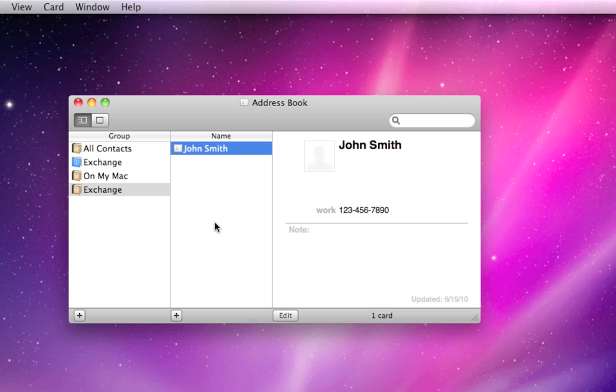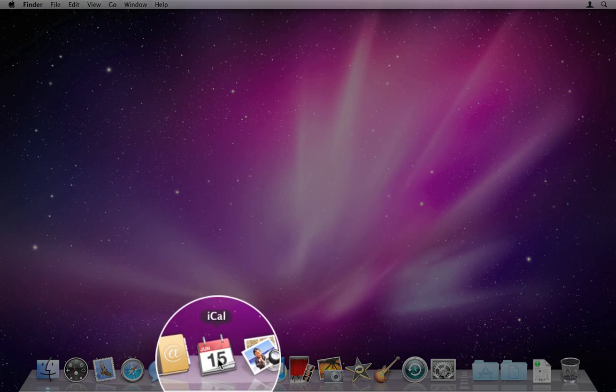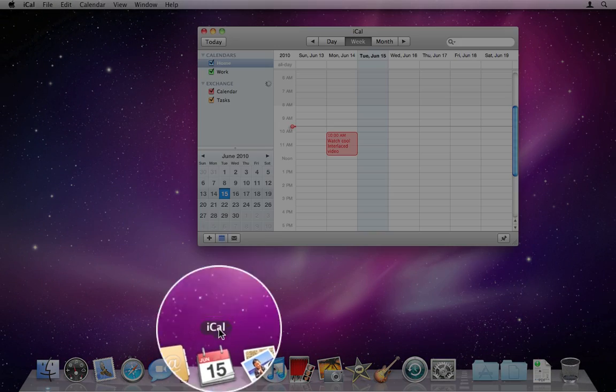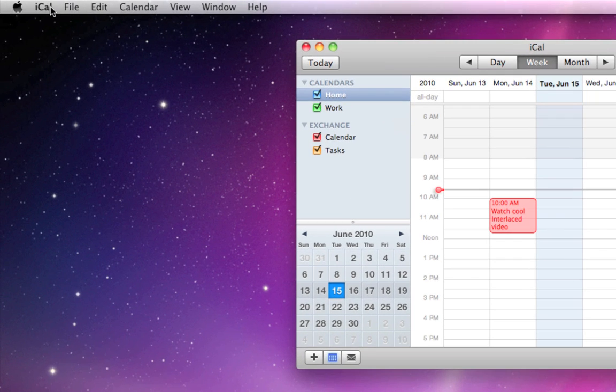And you should start to see your contacts being populated in your Address Book. If you have lots of contacts, it can take up to a few minutes to load them all. So don't freak out if they're not there immediately. We'll close Address Book and move on to iCal and do something very similar here.